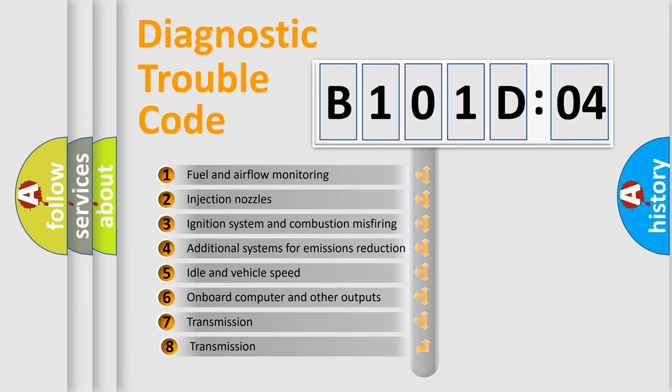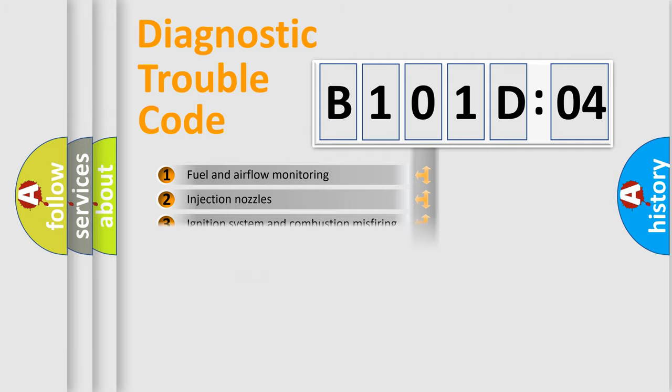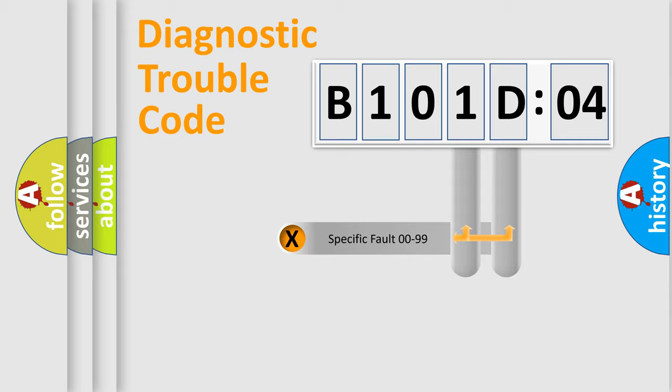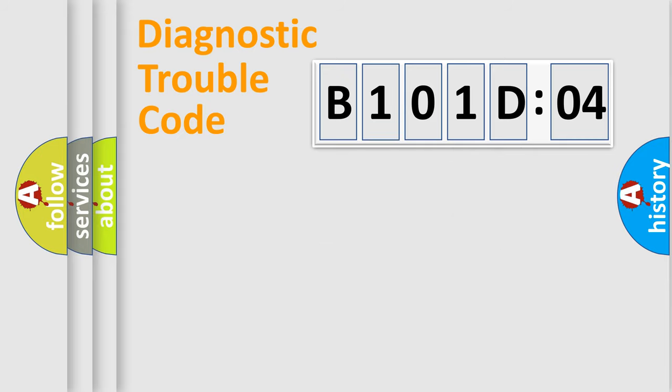The third character specifies a subset of errors. The distribution shown is valid only for the standardized DTC code. Only the last two characters define the specific fault of the group.